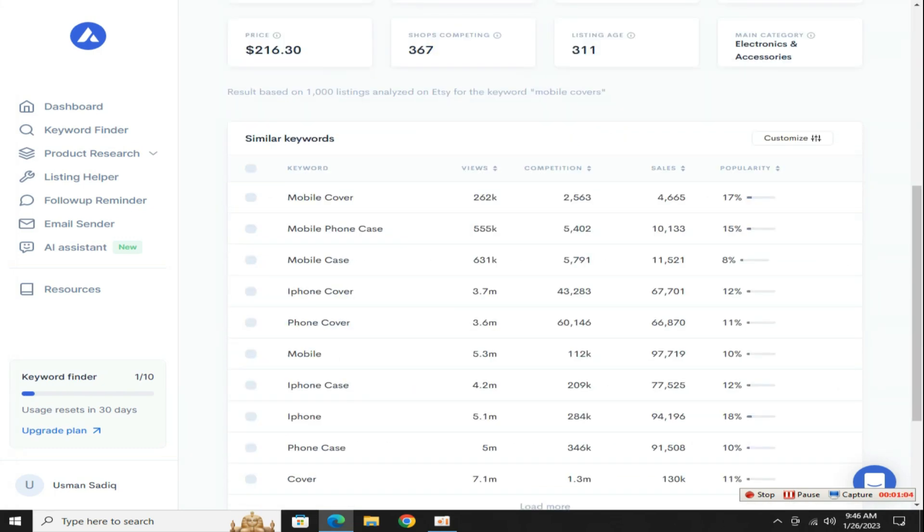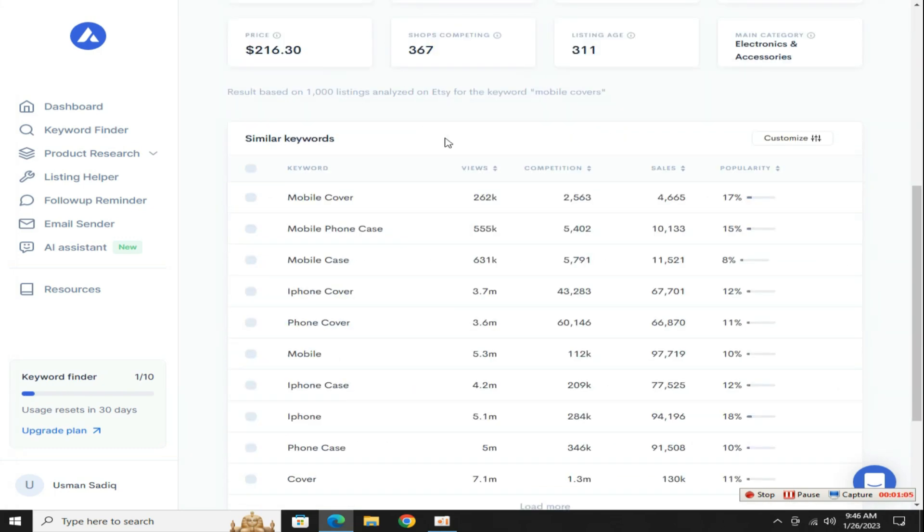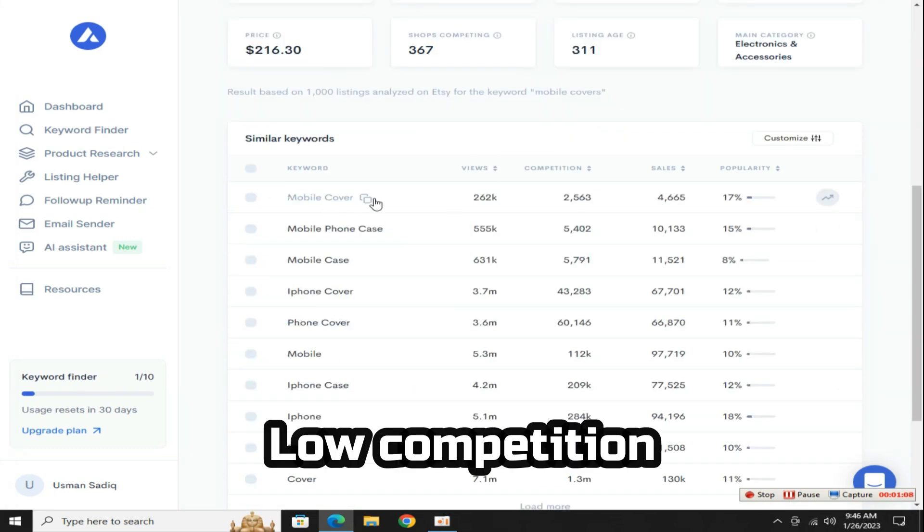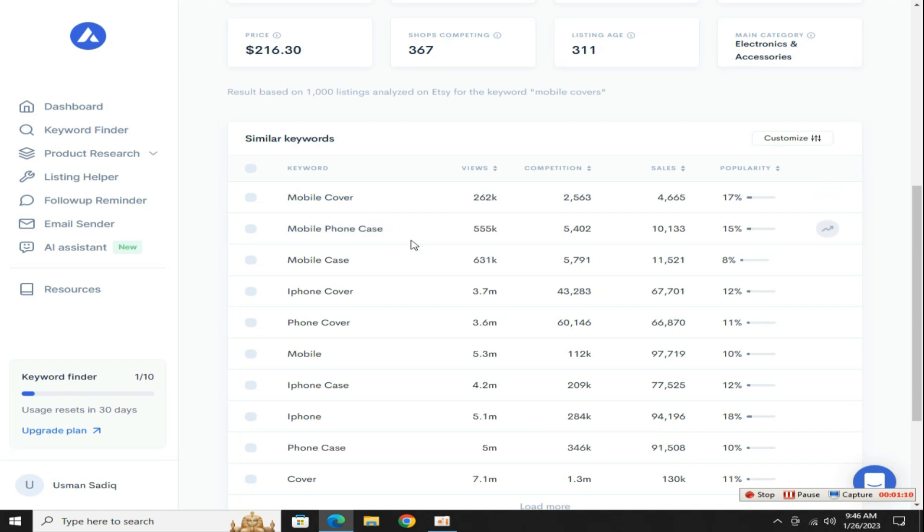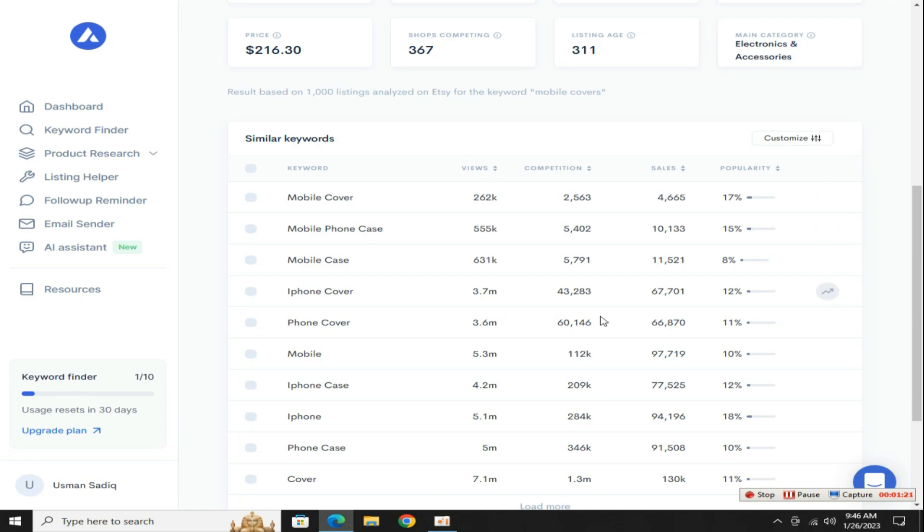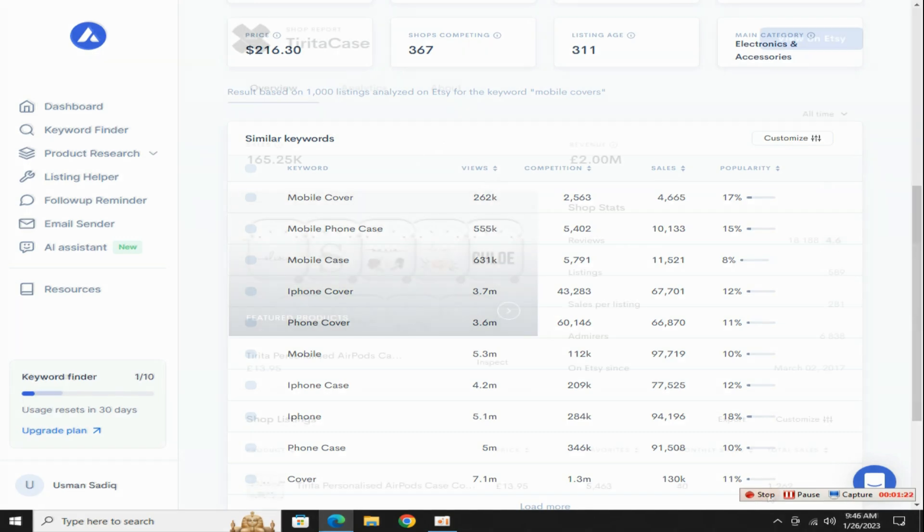If we talk about the competition in this business, it is even less than you think, as you can see there are about millions of searches on their keywords every month and the competition is also very low. Let's see how you can start your own phone cover business without spending money and without the hassle of pick, pack, and ship.